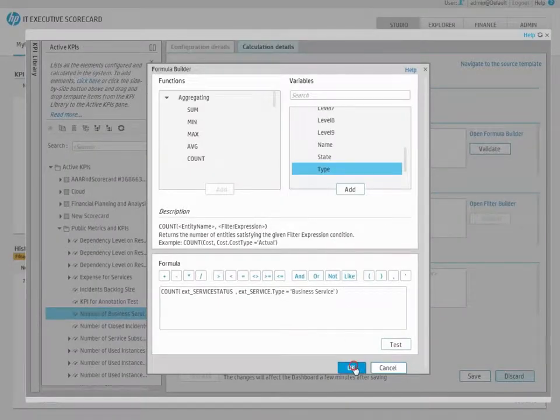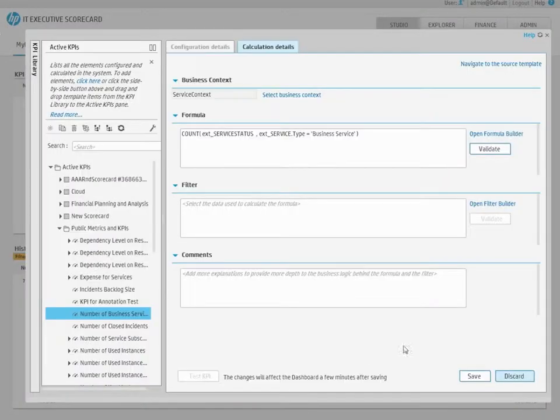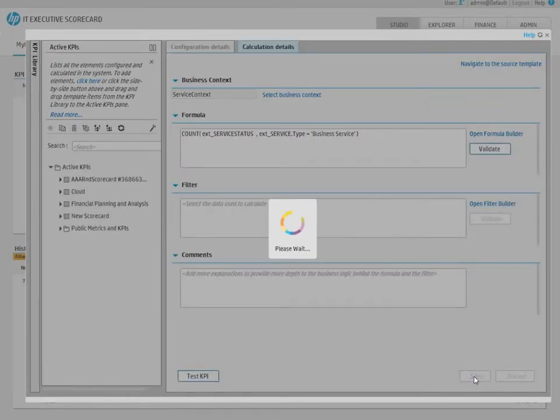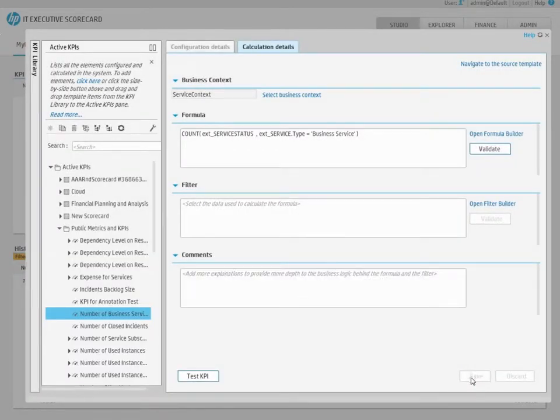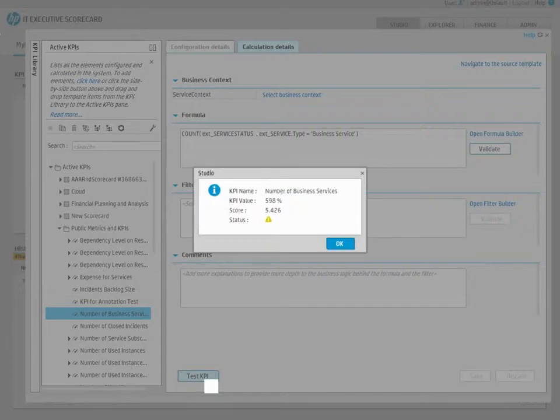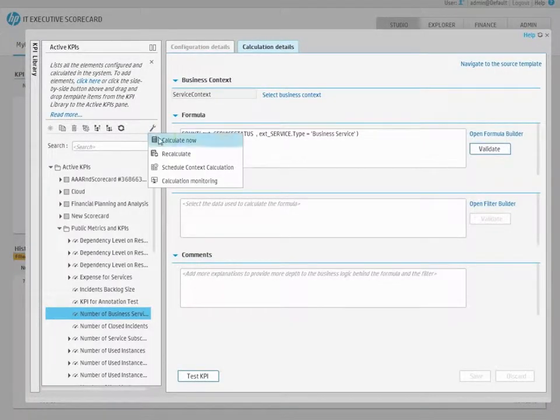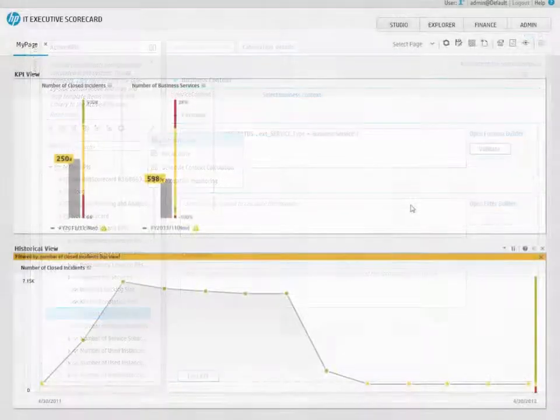You can test the KPI to check if the results meet your expectations. Once the KPI configuration is done, calculate the KPI and present it in the relevant dashboard page.